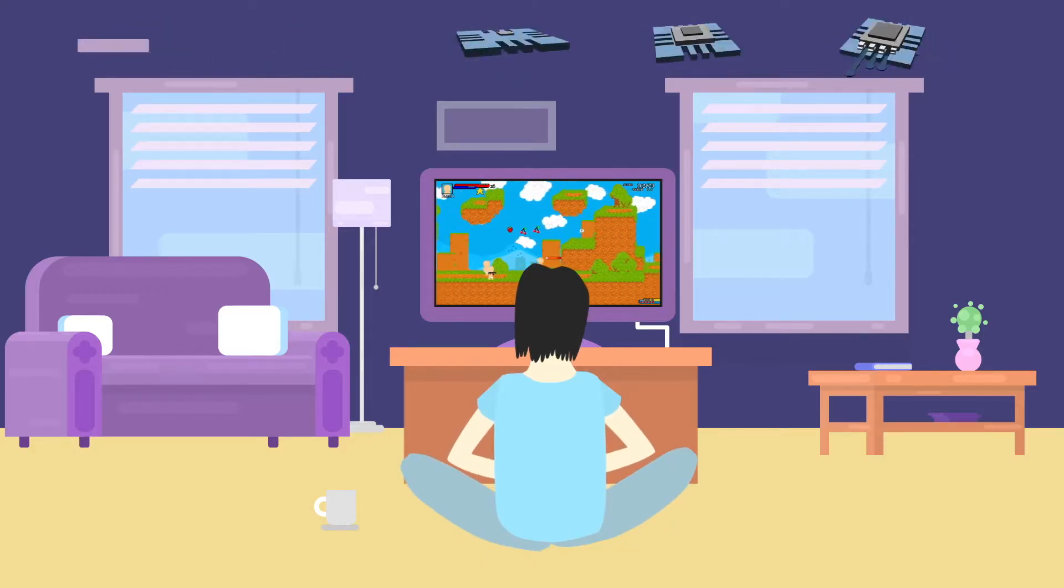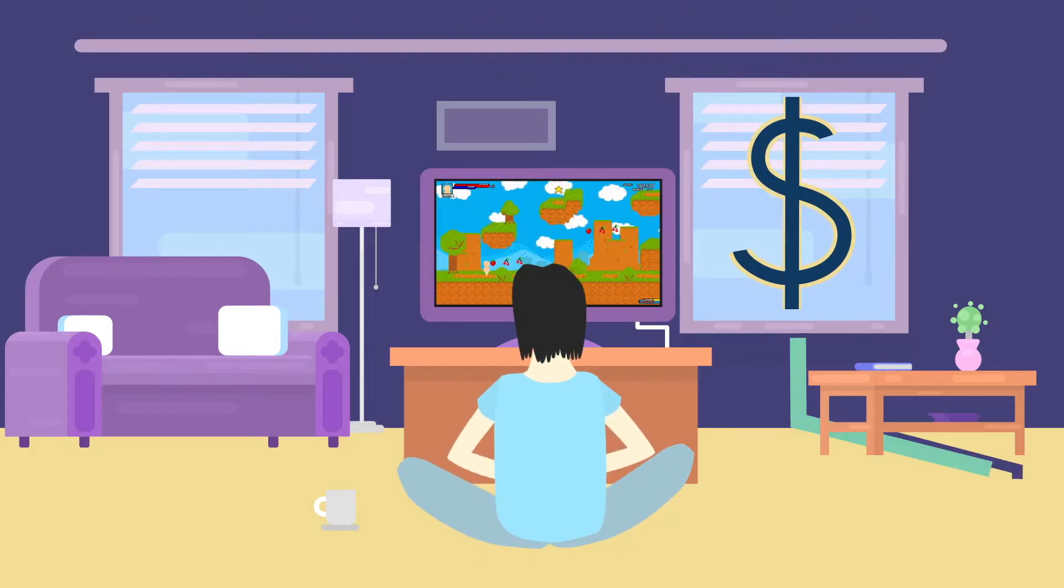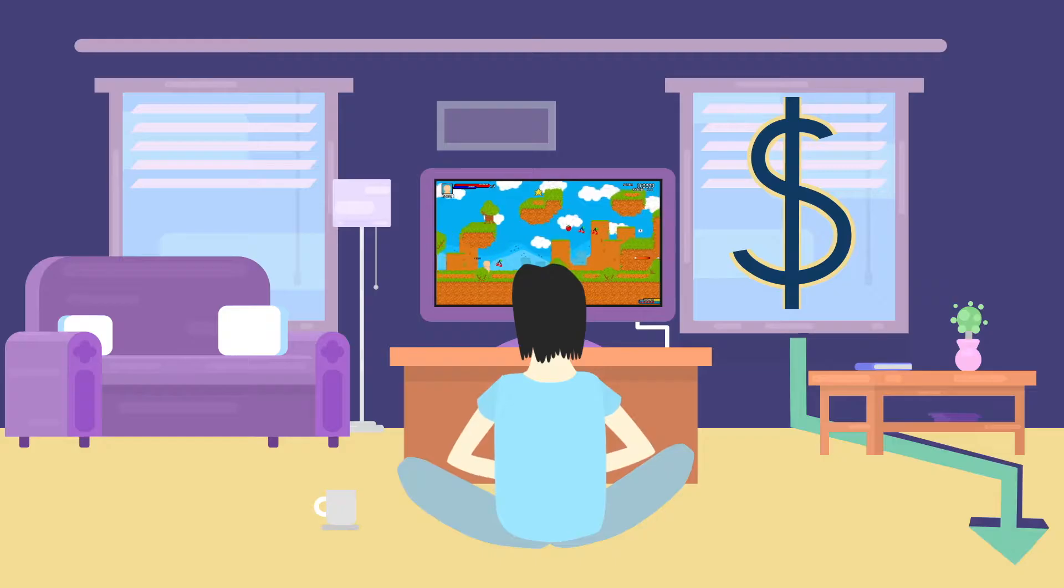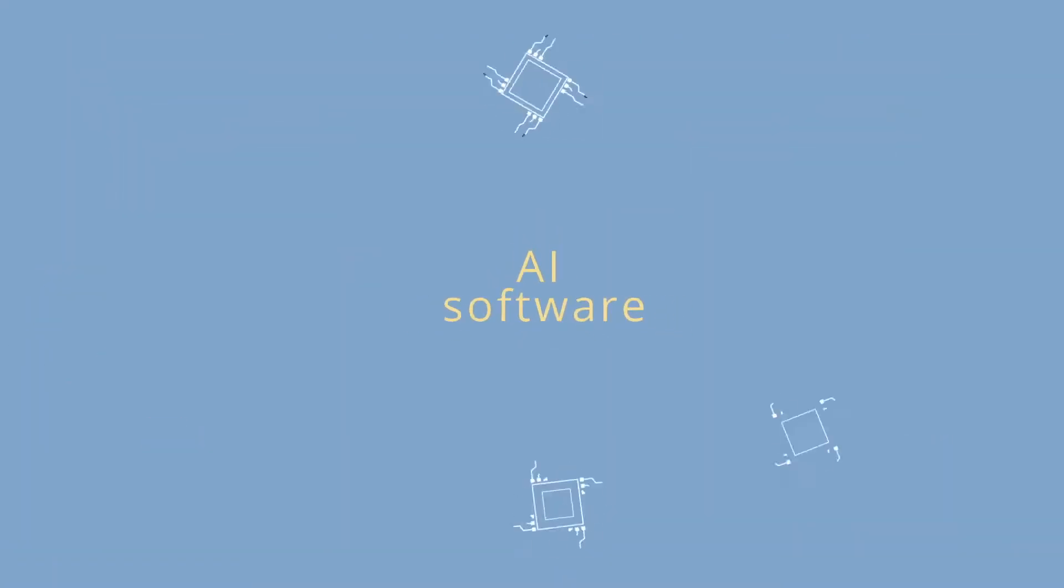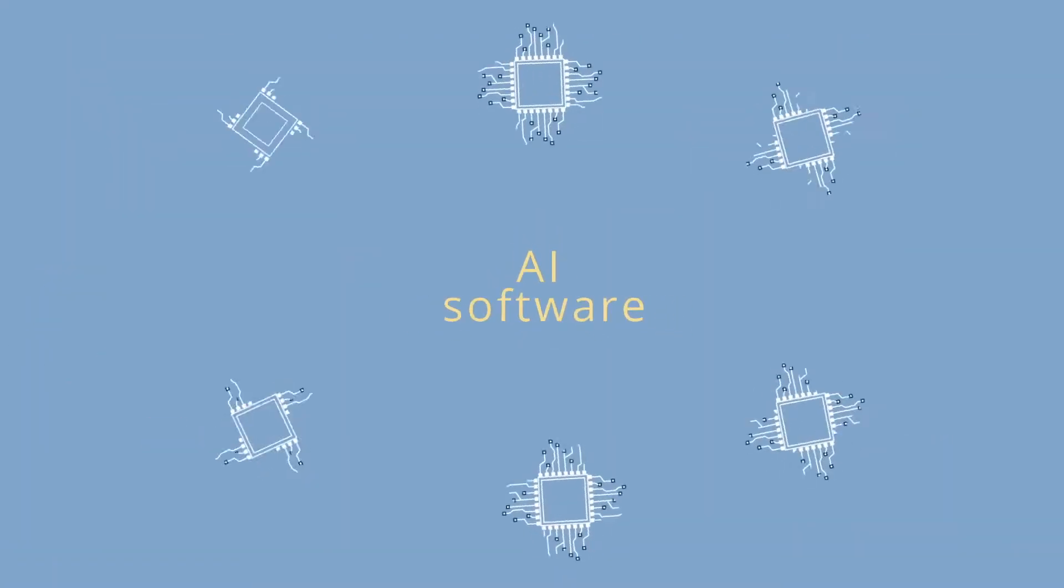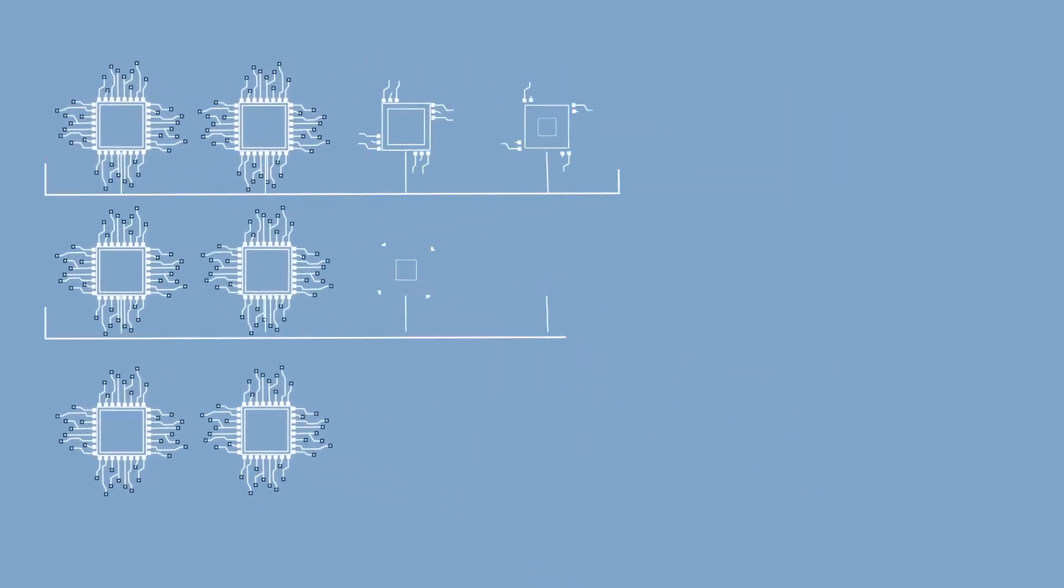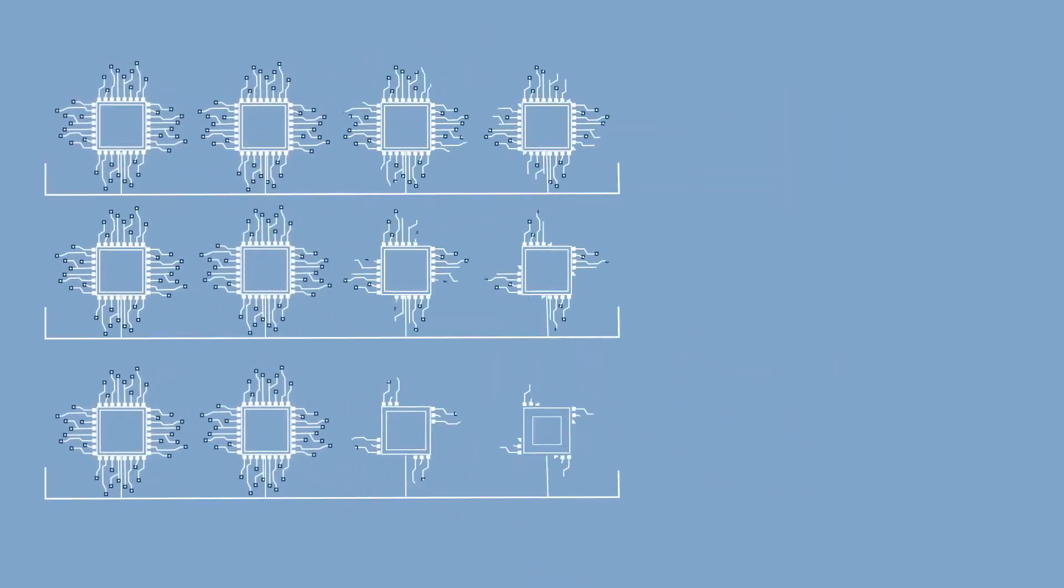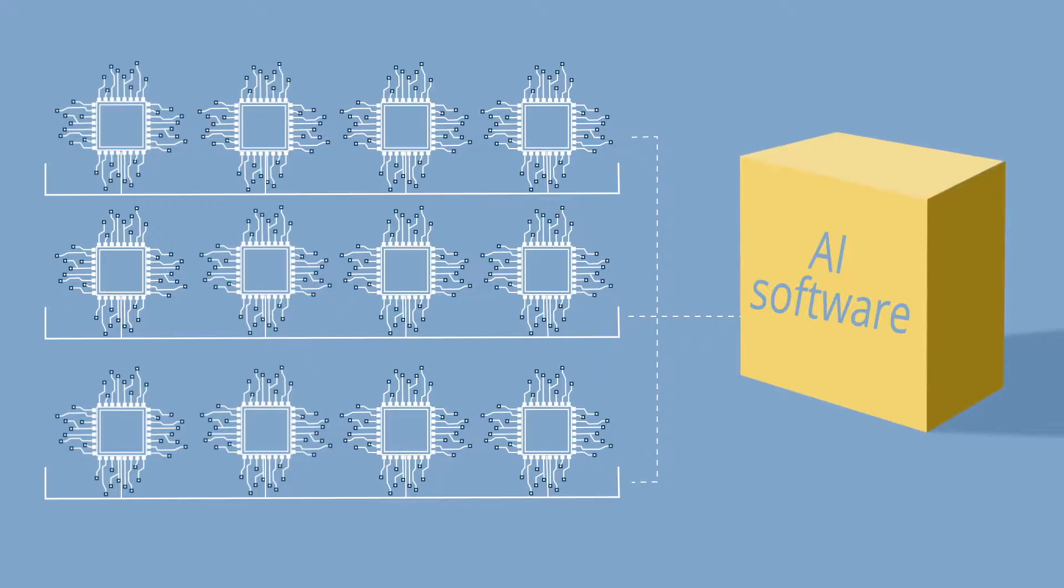As demand soared, prices plummeted, making GPUs very affordable. AI software needs lots of processors running at the same time. Now GPUs are affordable and available enough that they can be clustered together to build AI software.